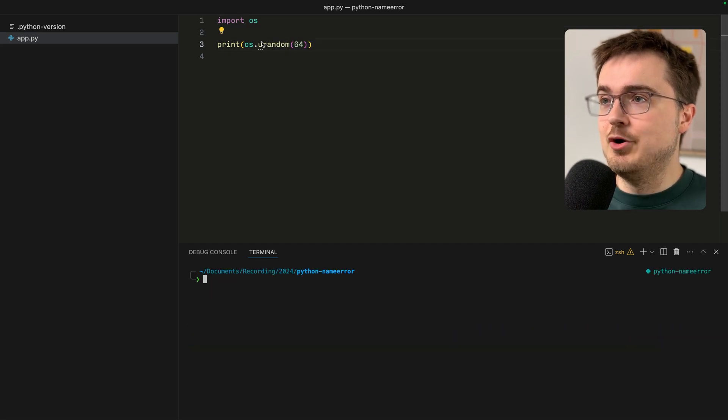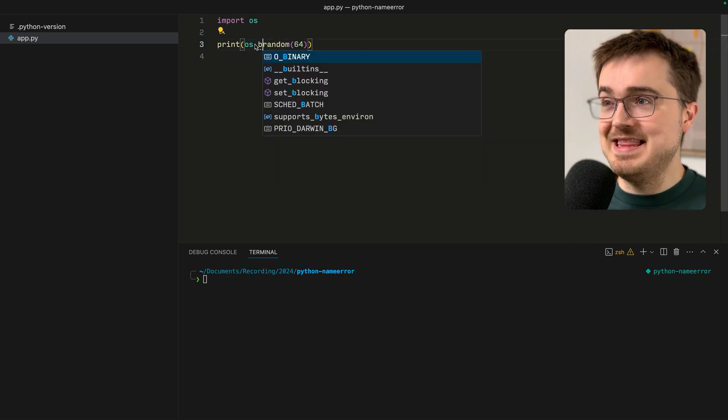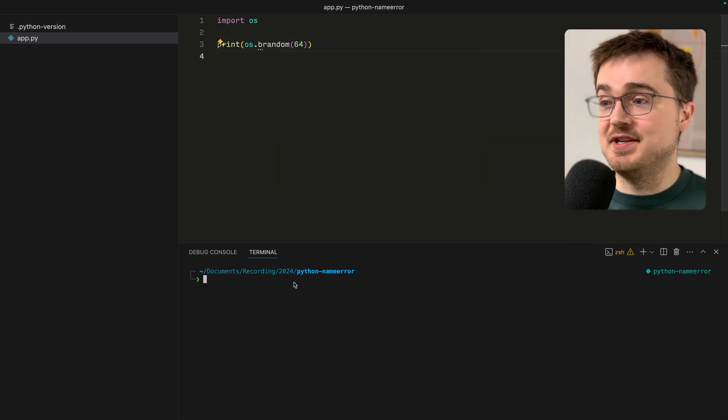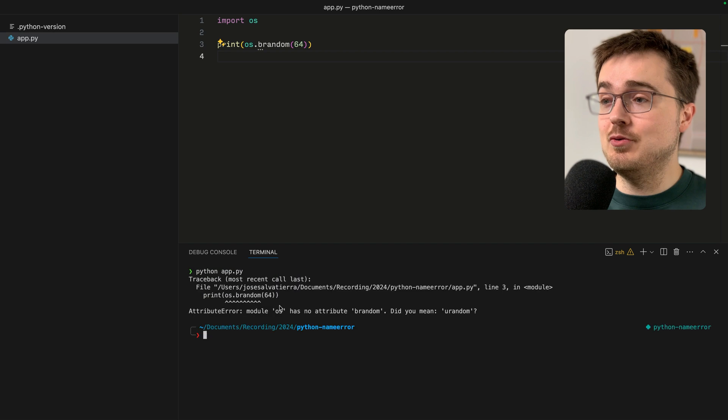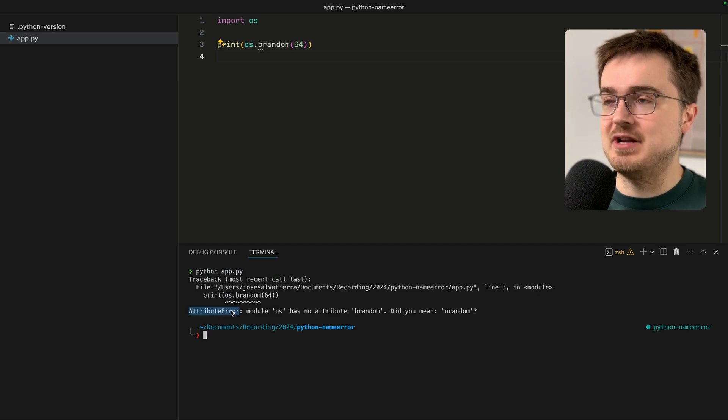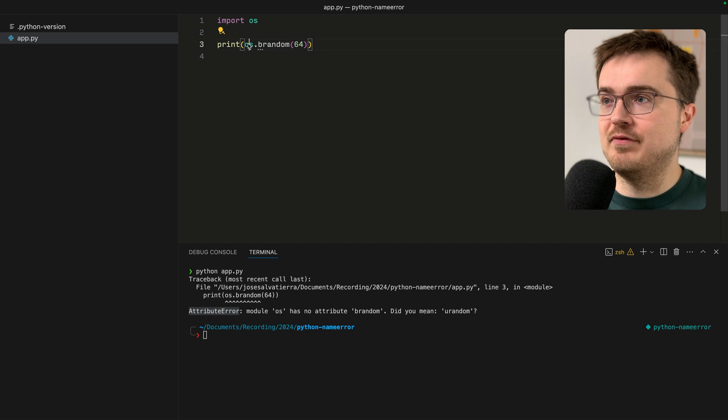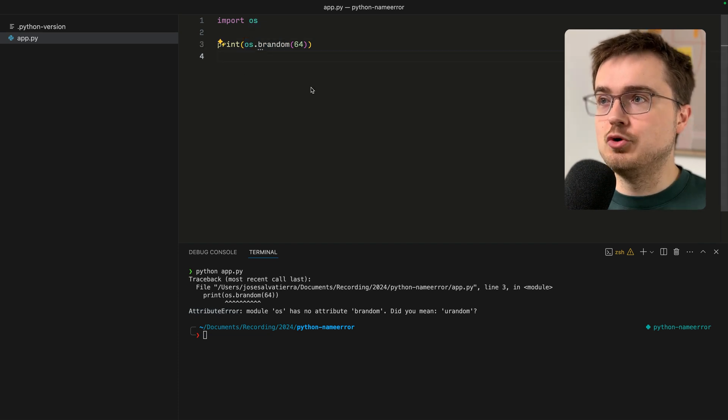Notice that if you use a name within the module that doesn't exist, you don't get a NameError, you get an AttributeError, because you've tried to access an attribute of the module and that is slightly different.